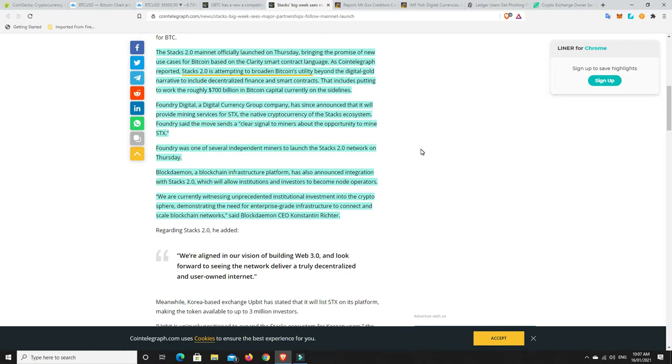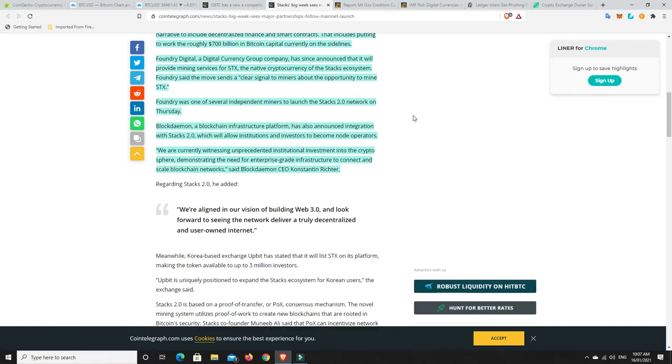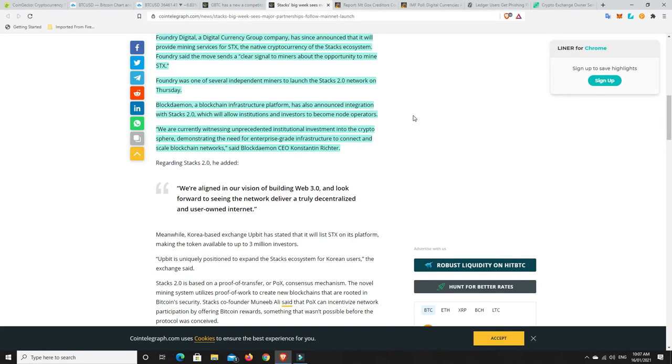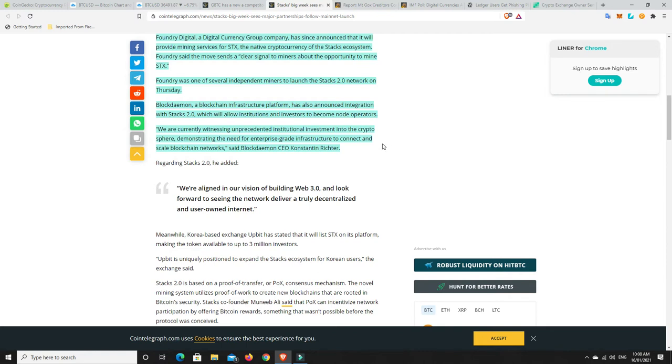Foundry Digital announced it will provide mining services to STX, the native cryptocurrency for the Stacks ecosystem. Block Daemon has also announced integration with Stacks 2.0, which will allow institutions and investors to become node operators. We are currently witnessing unprecedented institutional investment into the cryptosphere, said the CEO Konstantin Richter.